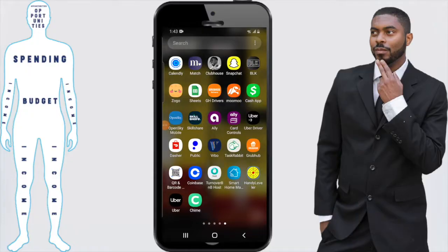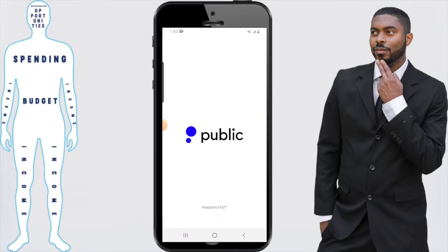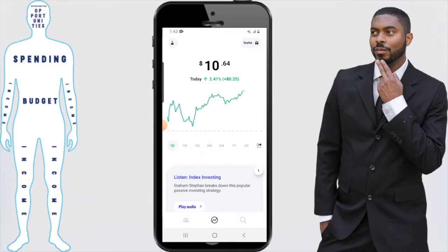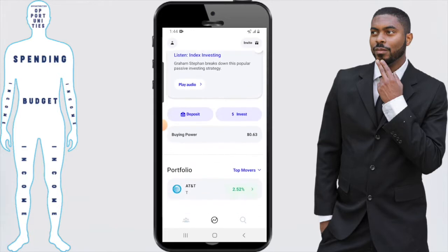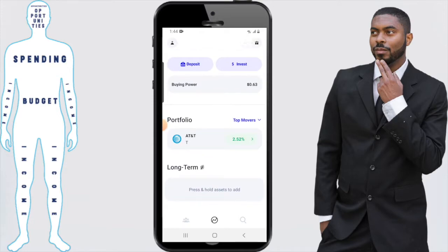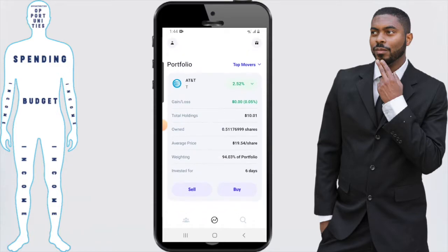Let's start off by clicking on the Public app and it will pull up what we need. From here we now see that I still have the fractional stock that I bought during our last video on how to buy stock of AT&T. So we're going to scroll down and we're going to see the stock, which is AT&T, which shows my portfolio. I'm going to click on it and then it's going to show me the details.